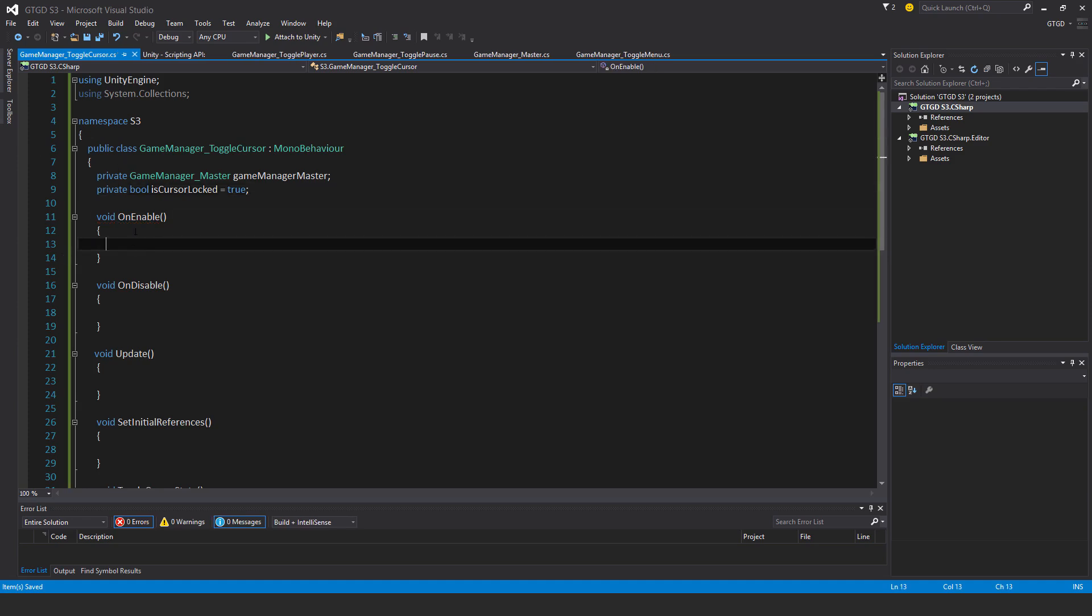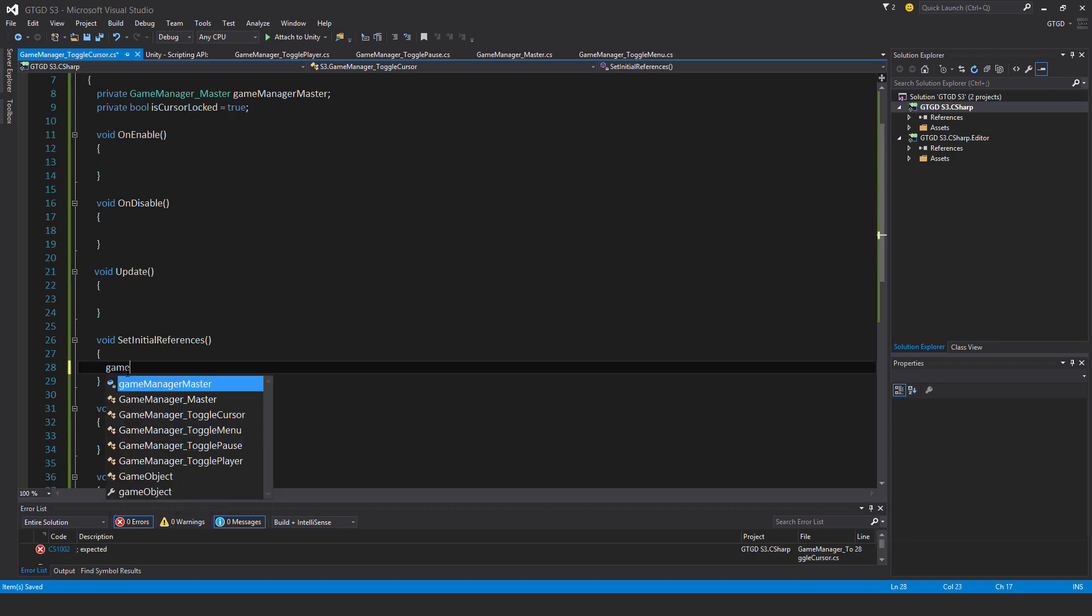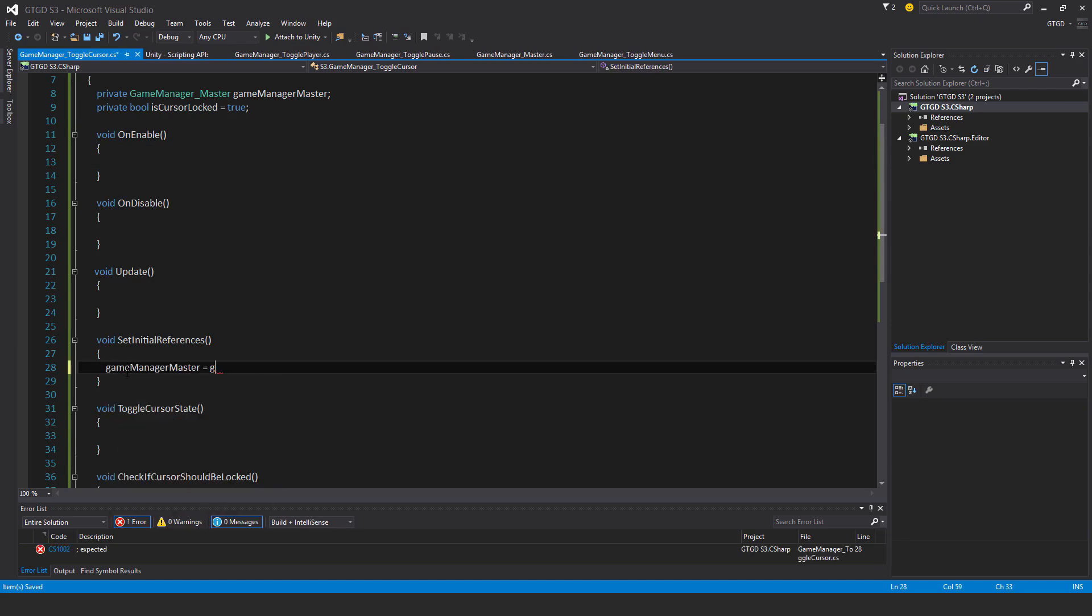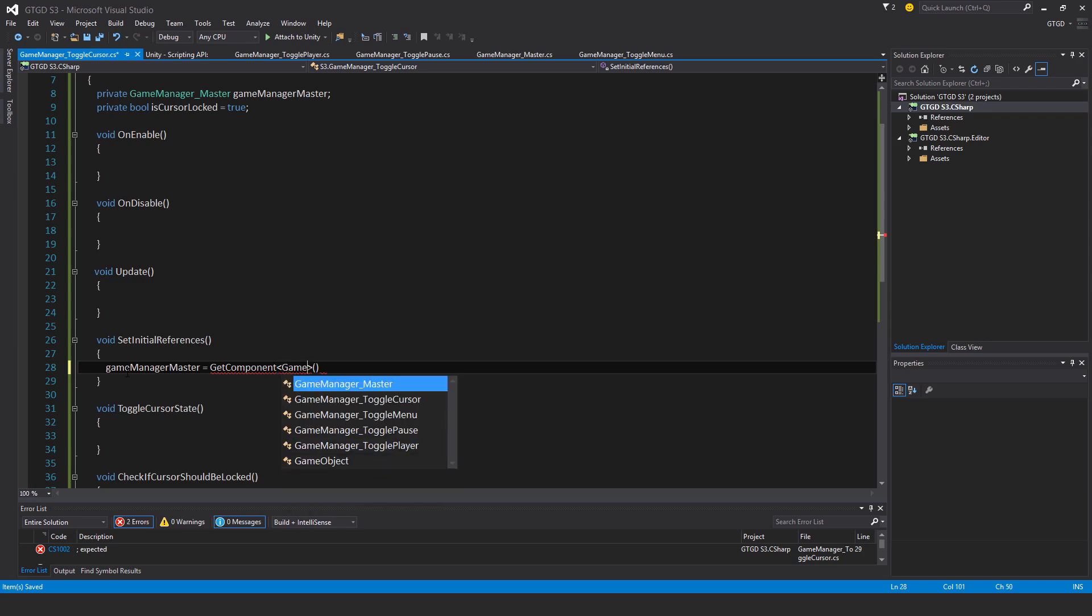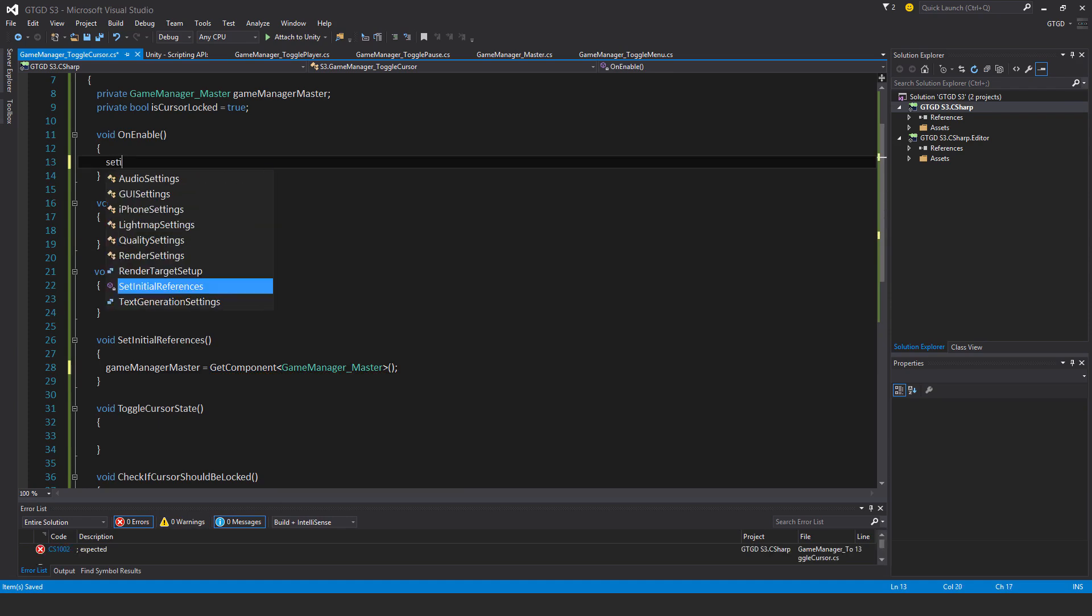Okay, so now I need to set the initial reference. GameManagerMaster is GetComponent, which component is that? It's the GameManagerMaster. Okay, now call that method, SetInitialReferences.